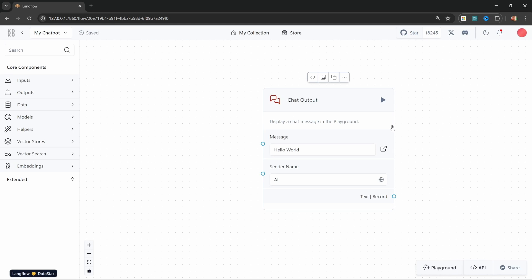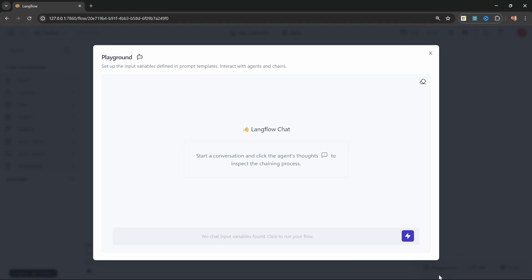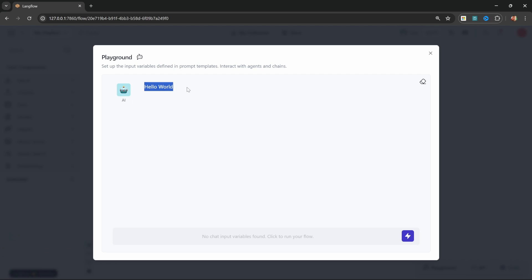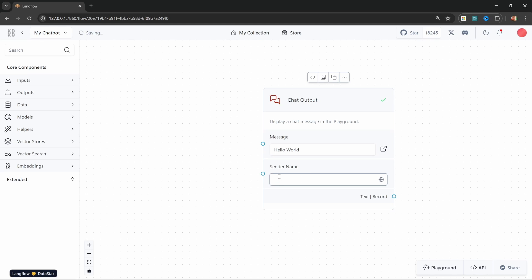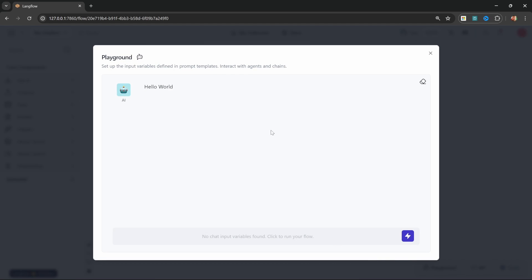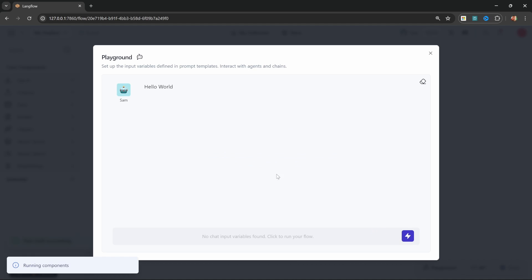Let's click on finish editing and run this in the playground. At the moment we're unable to input anything since we don't have an input node, but we can still test the output and we do get 'hello world' back from AI. We can change this sender name from AI to anything else — let's change it to Sam. In the playground, let's clear the chat, run this again, and now we get 'hello world' coming back from Sam.